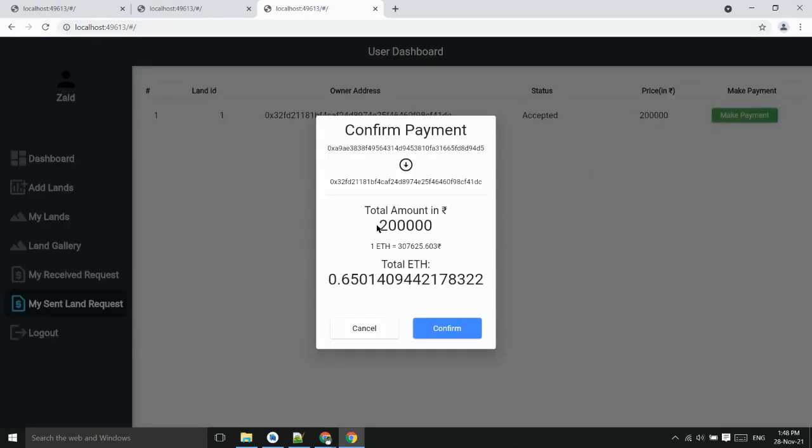In rupees its price is 2 lakh rupees. We have one API which converts ether to the rupees and the corresponding ether he has to transfer to his account.